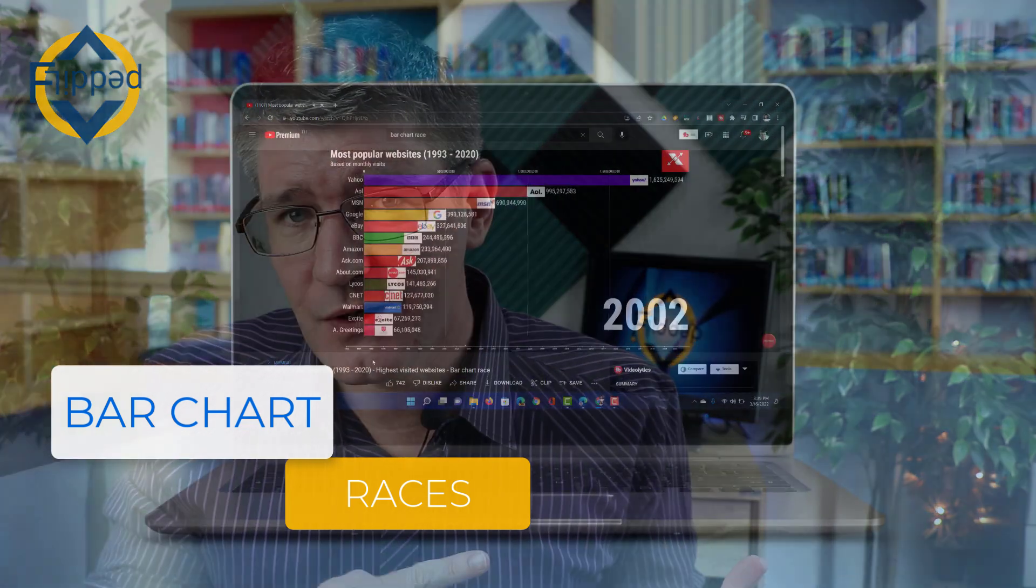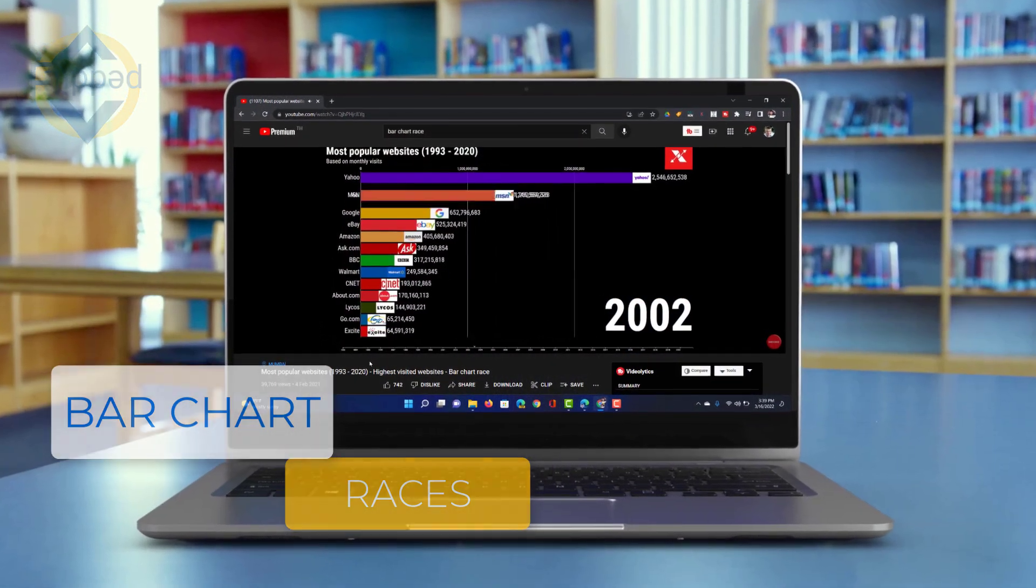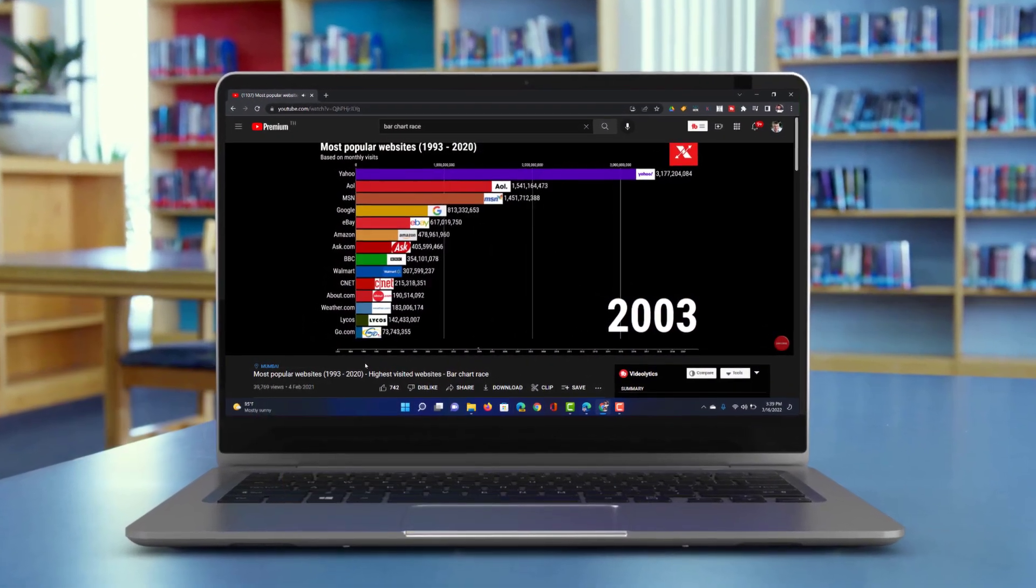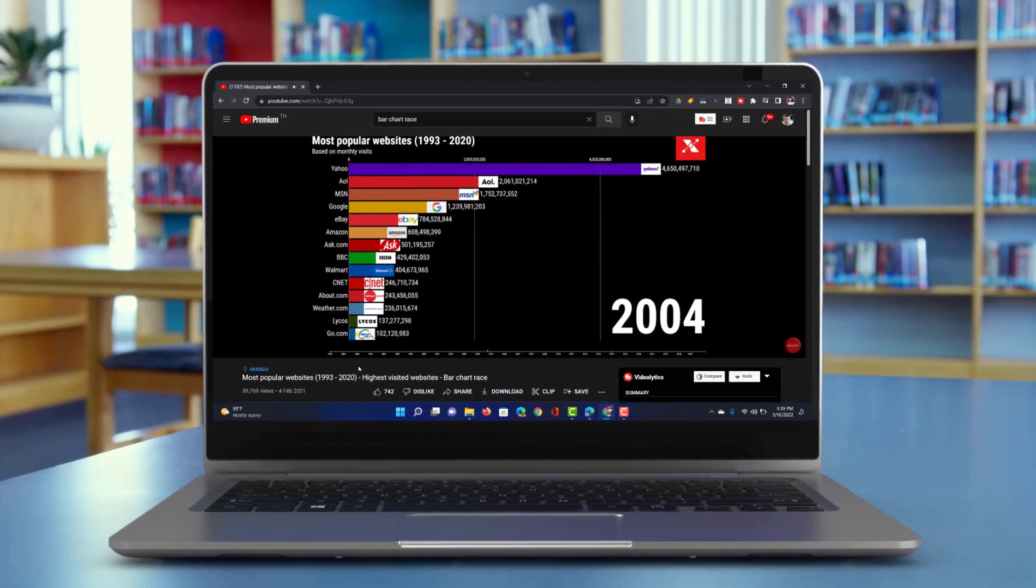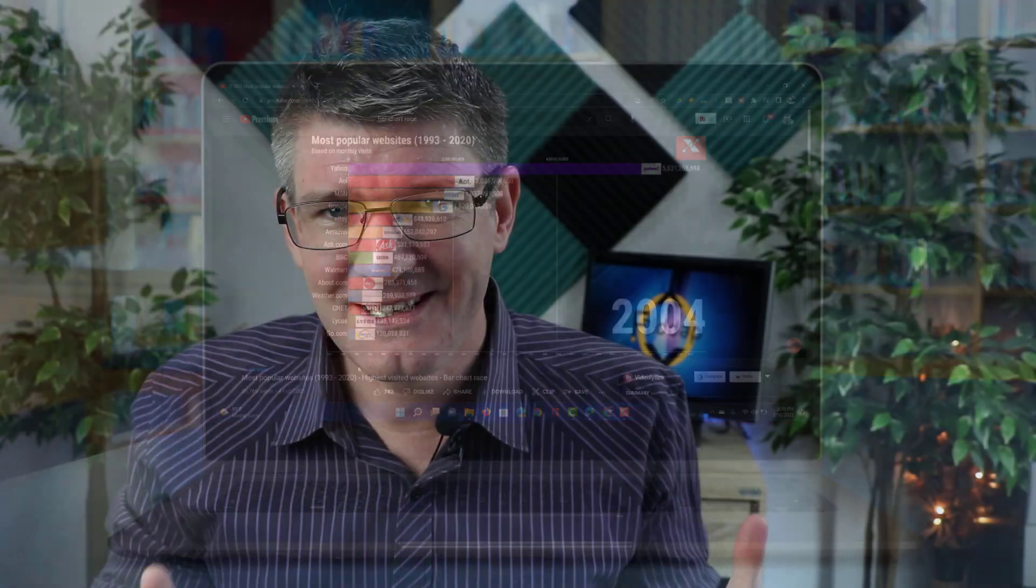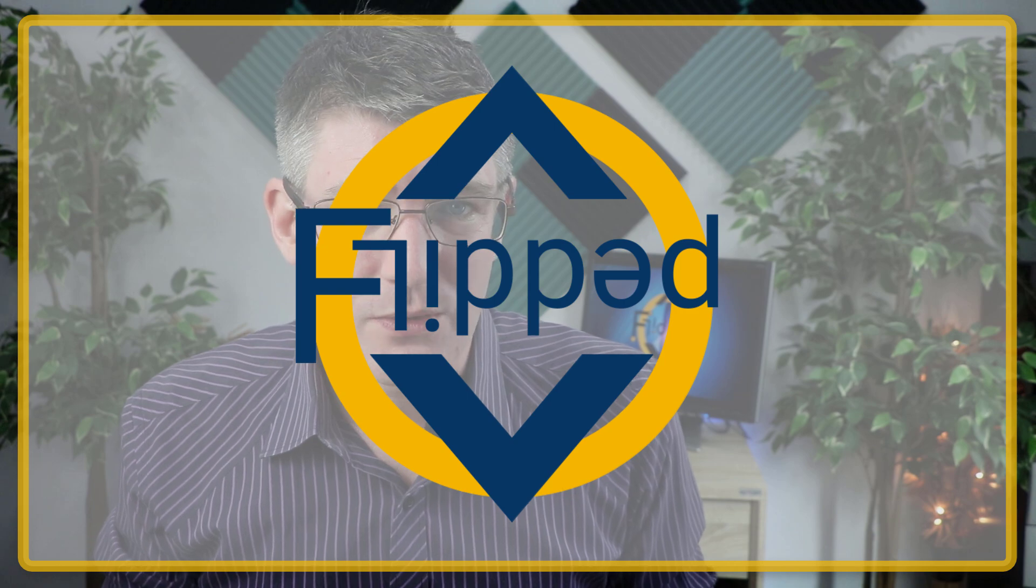We've probably all seen bar chart races just like these on the internet, say Facebook, Instagram, YouTube, but how are these created? Let's jump into it with another flipped classroom tutorial.